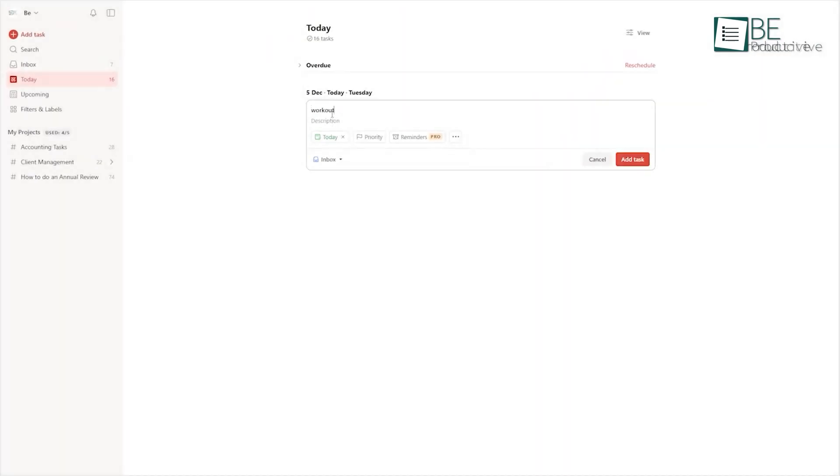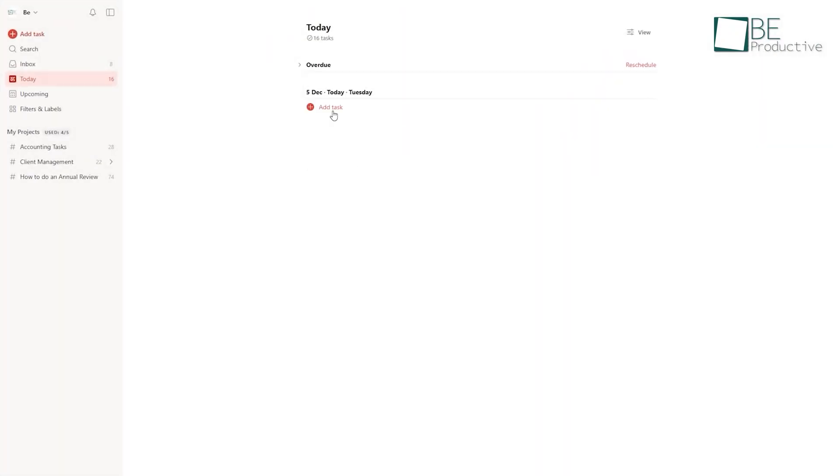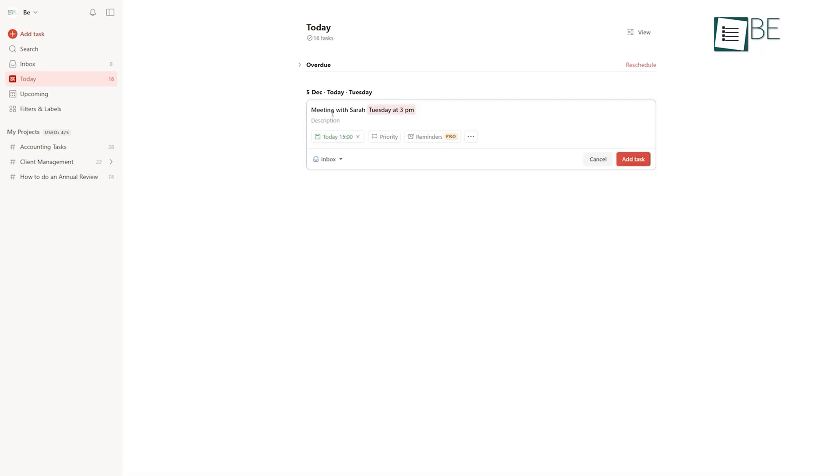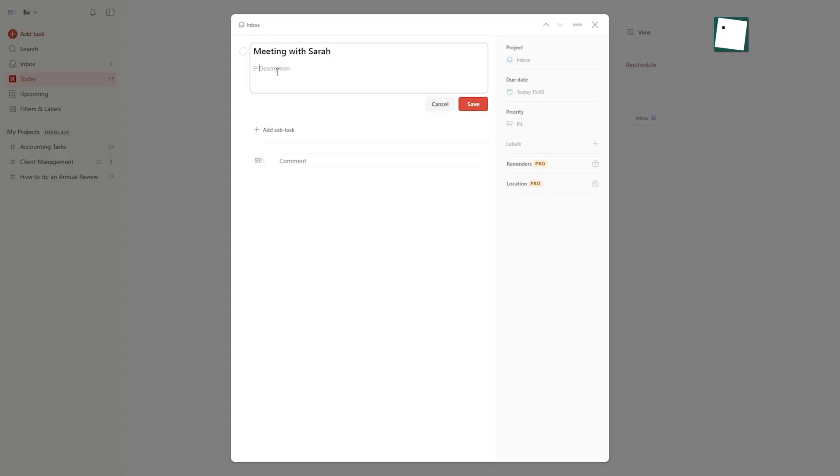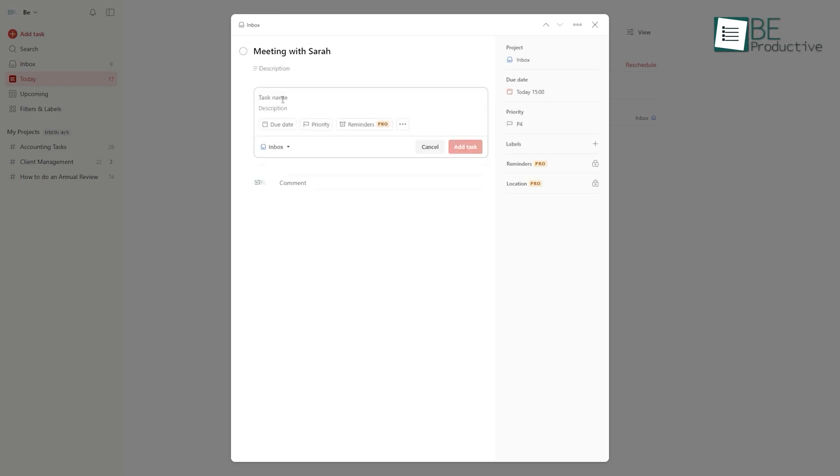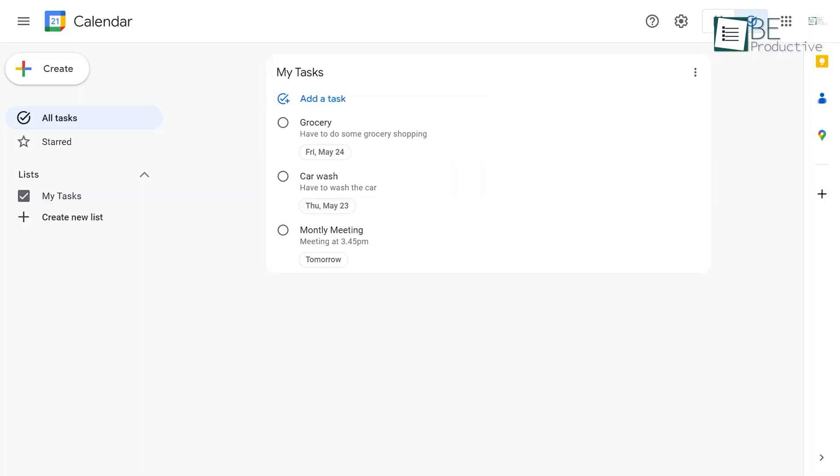During our time with Todoist, we couldn't help but appreciate its clean and minimalist interface. The recent redesign made the layout even cleaner, with subtle colored projects. The Quick Add feature was a great tool, which helped us to quickly capture tasks without leaving the app we were working in.